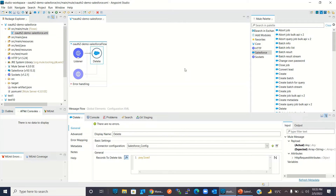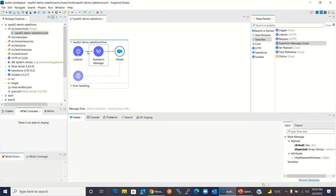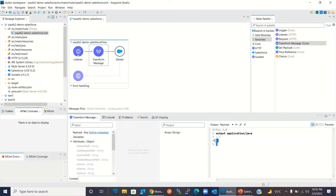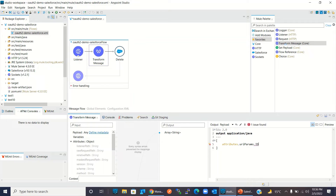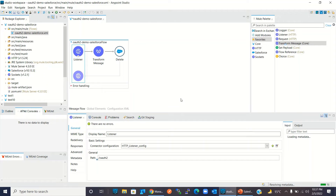To delete object records in Salesforce, I need to send an array of IDs, so I will build the payload. I will drag a Transform Message component. I need to send an array of IDs — I will pass the object ID by URI parameter, retrieving it from the URI parameter: attributes.uriParams.id. I will add the URI parameter in the path as '/{id}'.